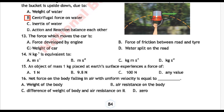Next question 12: The force which moves a car is — Option A: force developed by engine, Option B: force of friction between road and tire, Option C: weight of car, Option D: water spilled on the road. Correct answer is Option B: force of friction between the road and tire.